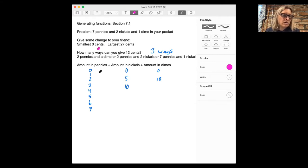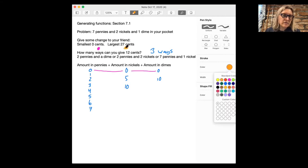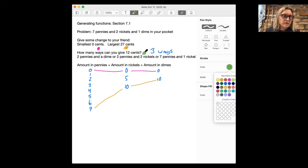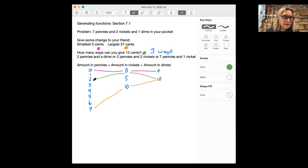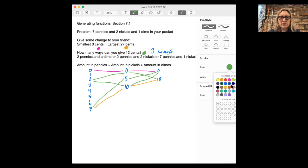The smallest outcome, zero cents, comes from adding zero plus zero plus zero. The largest outcome, 27 cents, comes from giving seven pennies plus ten cents in nickels plus ten cents in dimes. And the three ways to give 12 cents are: two pennies plus zero nickels plus a dime; two pennies plus ten cents in nickels plus zero dimes; or seven pennies plus one nickel. Those three different green paths represent the three different ways.